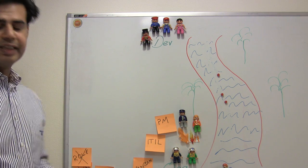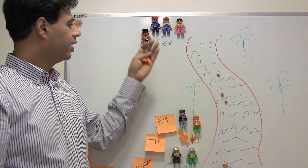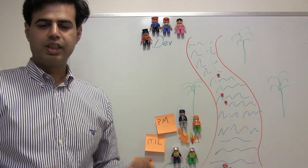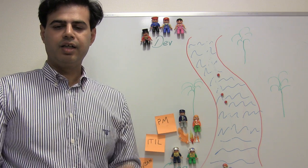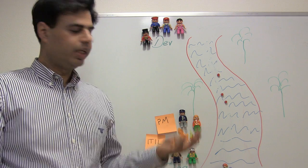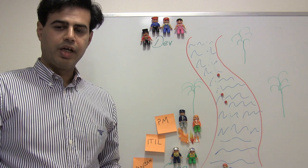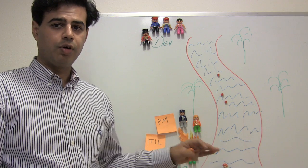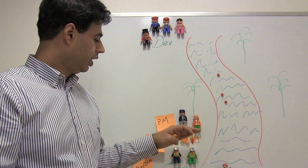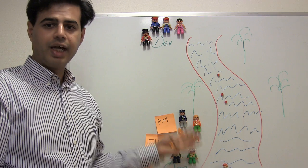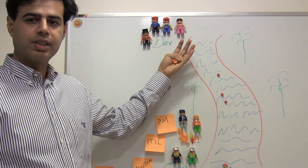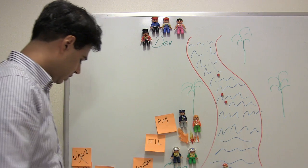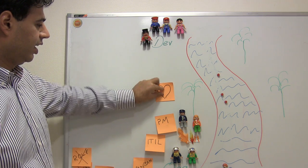And this is where DevOps comes in. That developers and operations, they work together from beginning to the end. The operations are part of the refinement. They know how the system can go down when it's put into production. They have all these experiences. They have their craft as operations. And they have their craft as developers. And DevOps is creating this harmony in the middle.